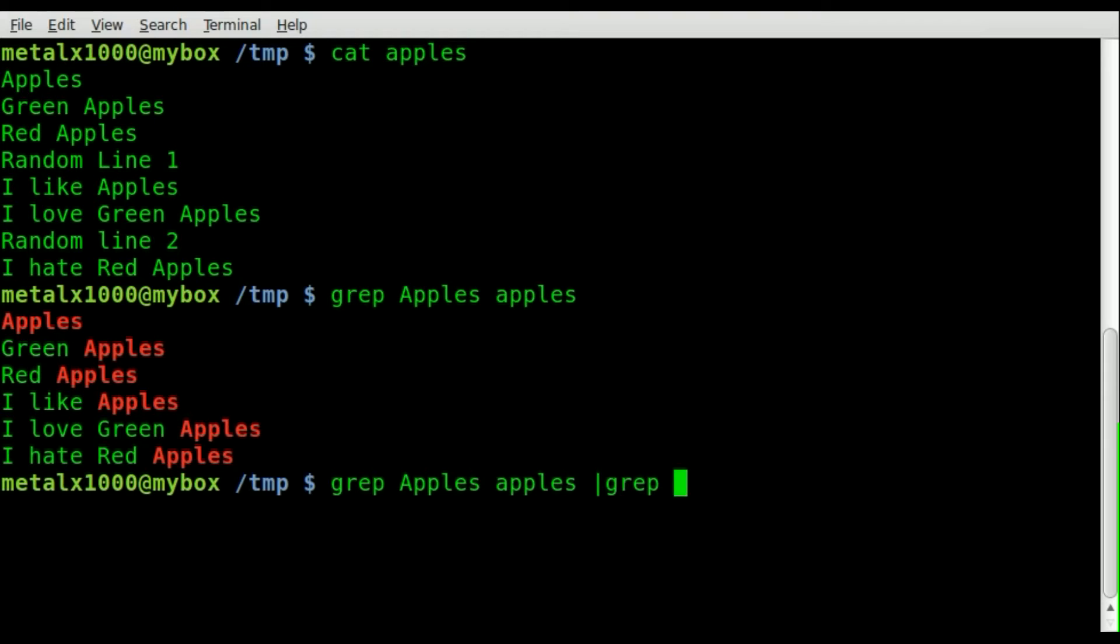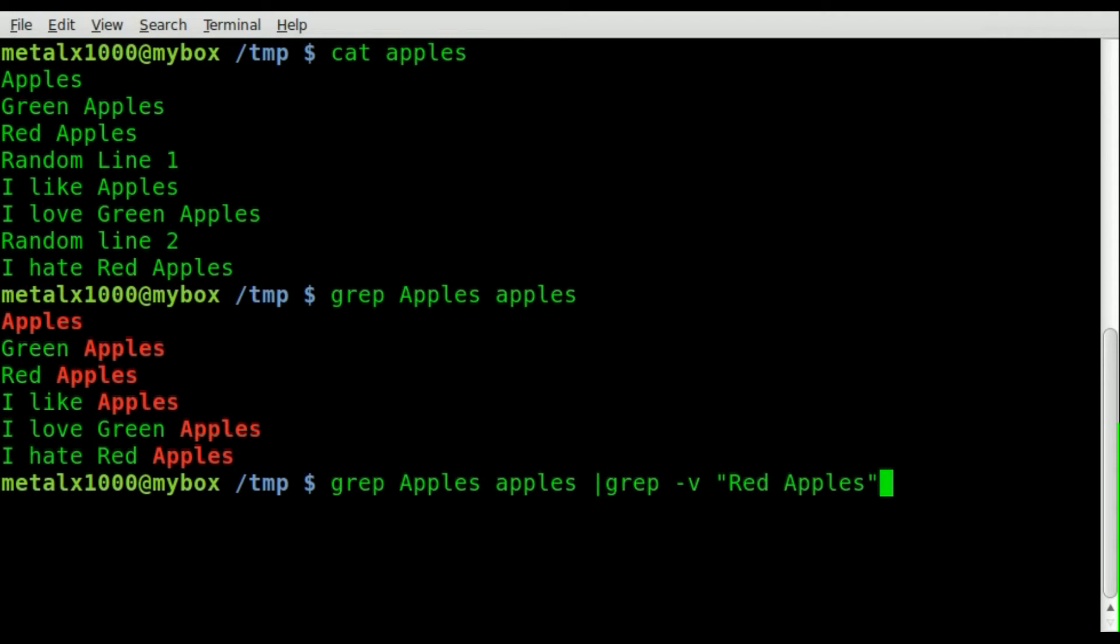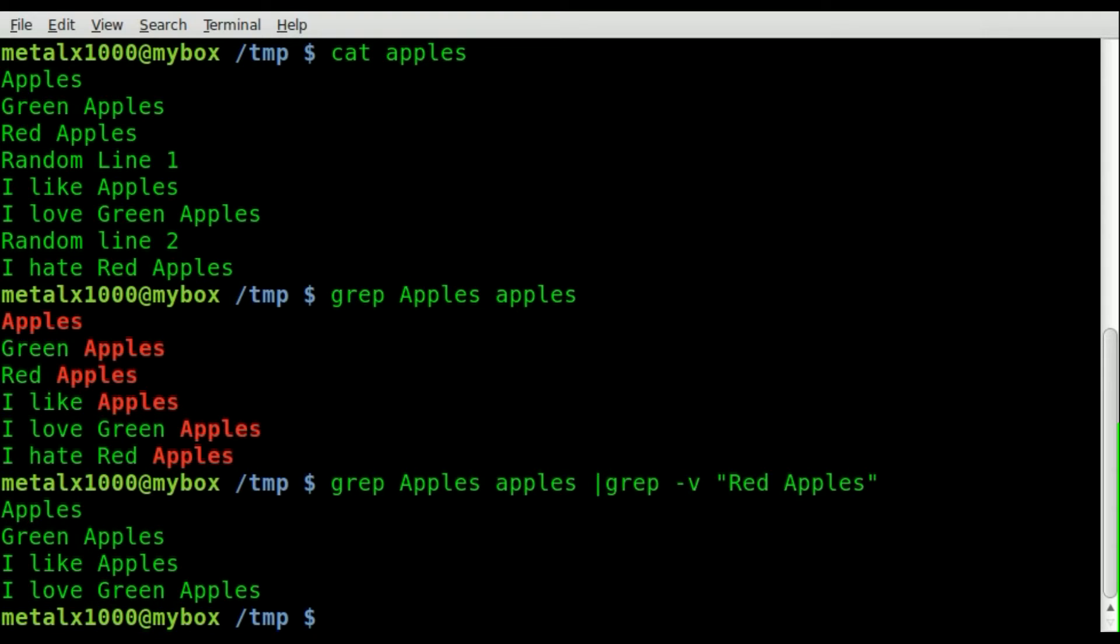and say dash v which inverts the search and we'll say red apples. And there you go, it removes them.